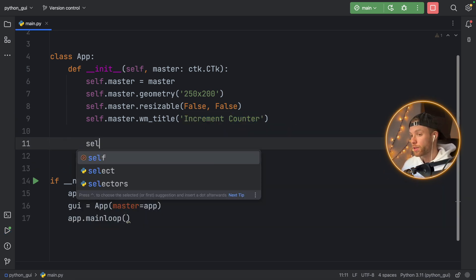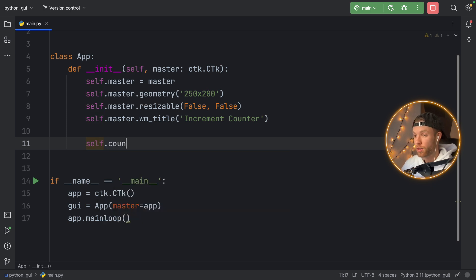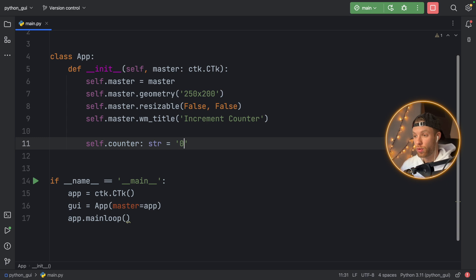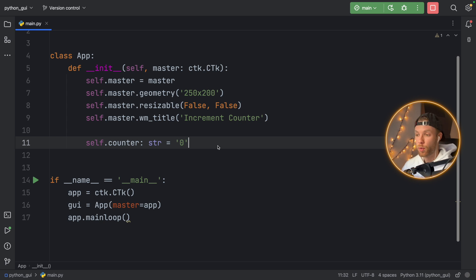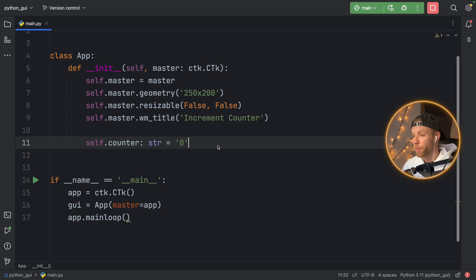Next, let's create a variable called counter. It's going to be of type string and set to zero. I'm using a string of numbers because when you display text in tkinter it has to be a string. You can do it with an integer and convert it later — that's a personal decision — but I want the counter to be treated as a string.